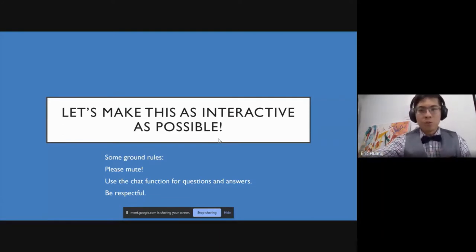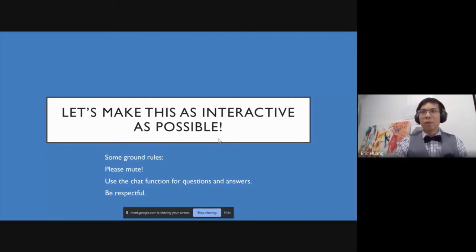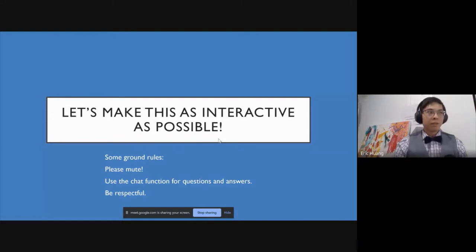The only rule I have for this session is to be respectful, but also to have fun and share as much as you can. We really celebrate the collaborative learning experience in this session.